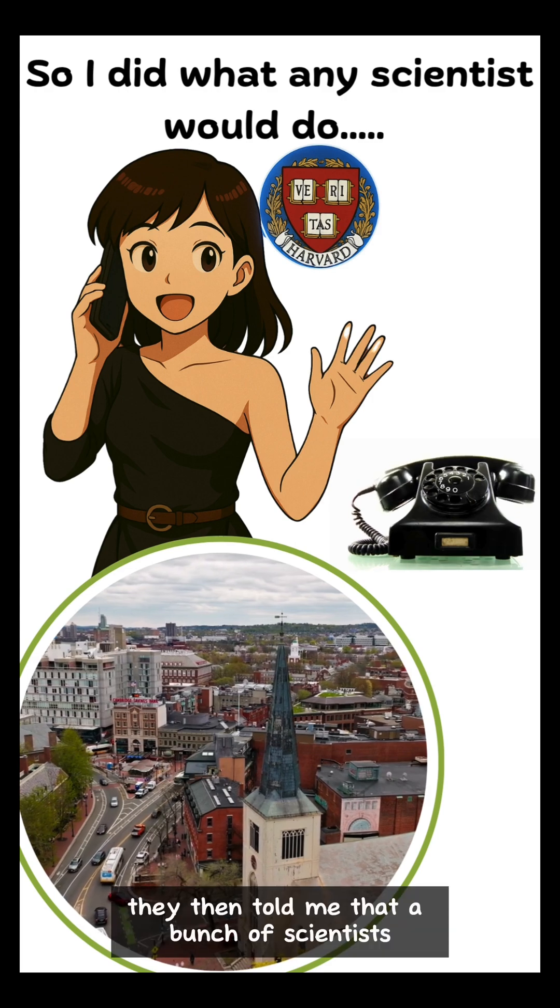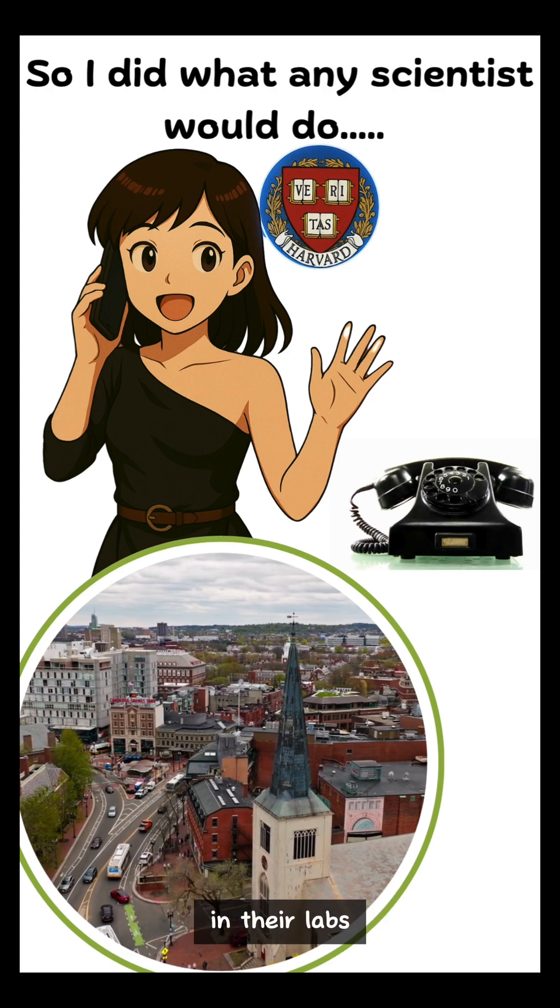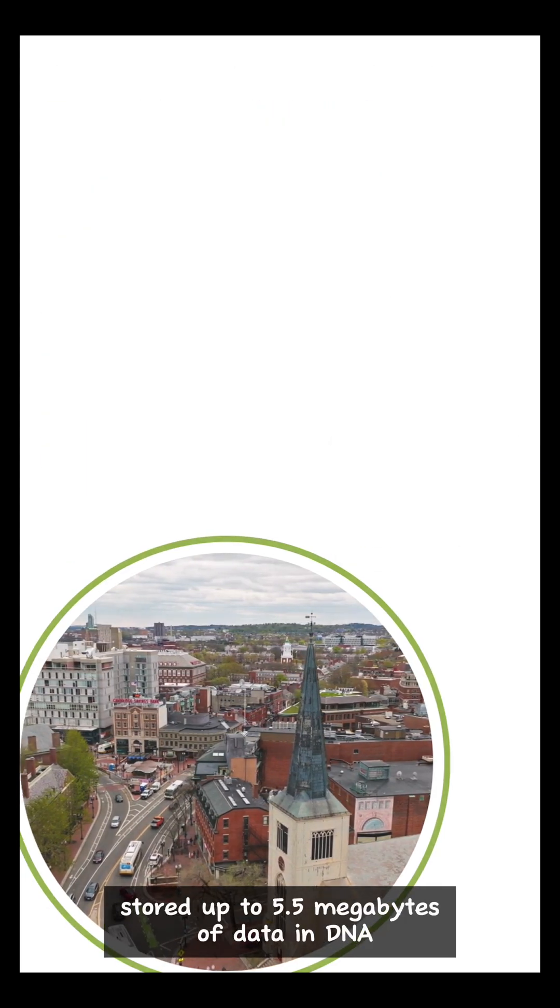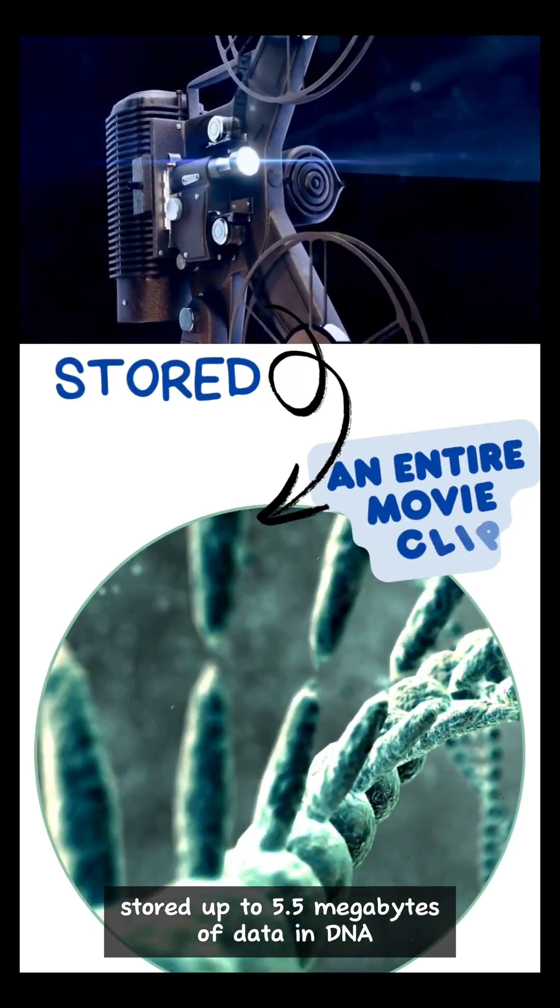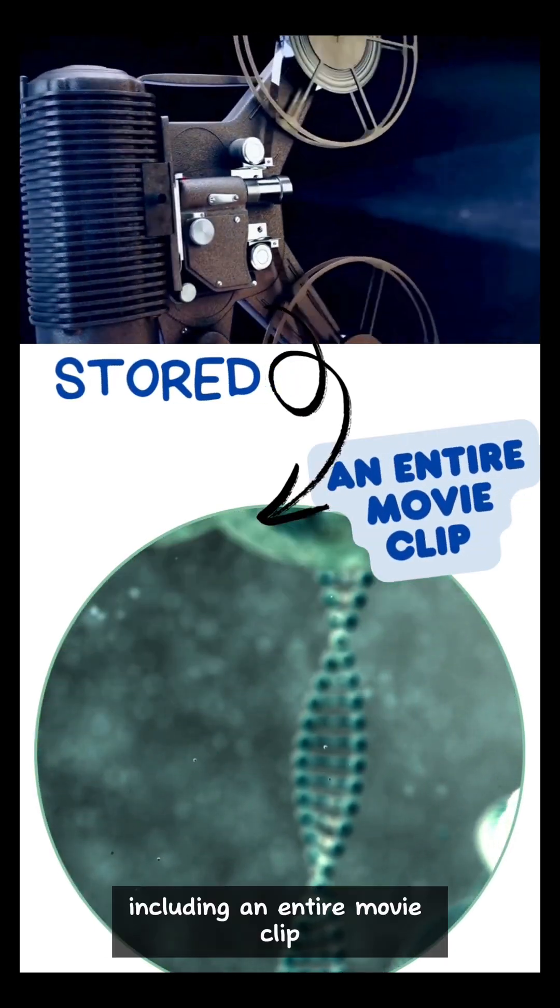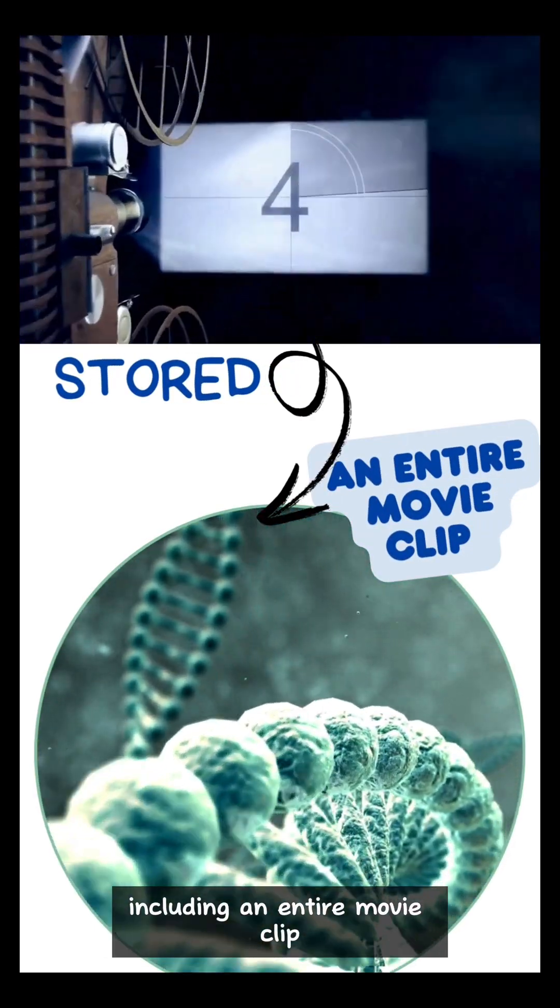They then told me that a bunch of scientists in their labs stored up to 5.5 megabytes of data in DNA, including an entire movie clip.